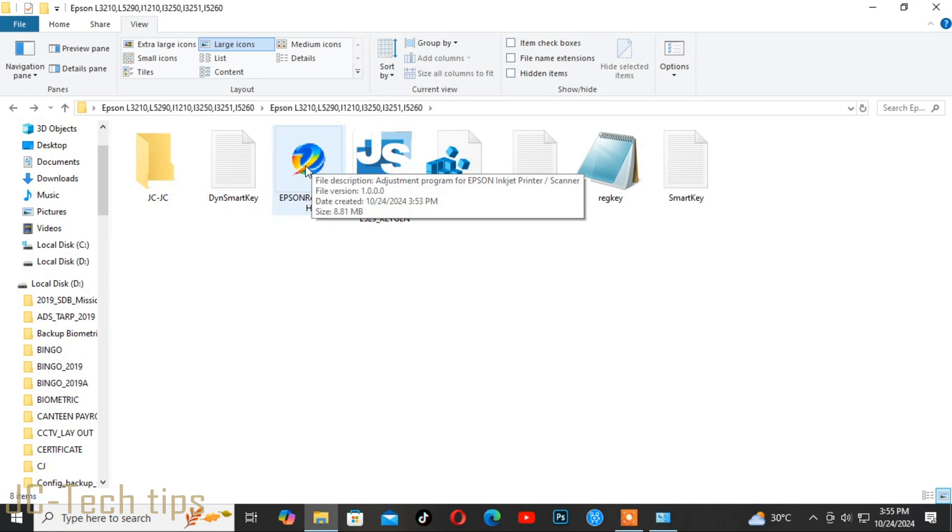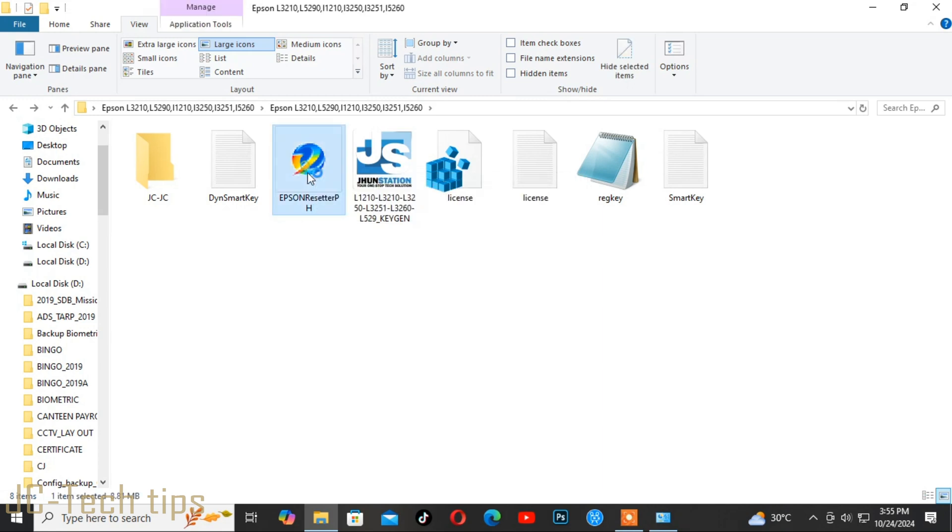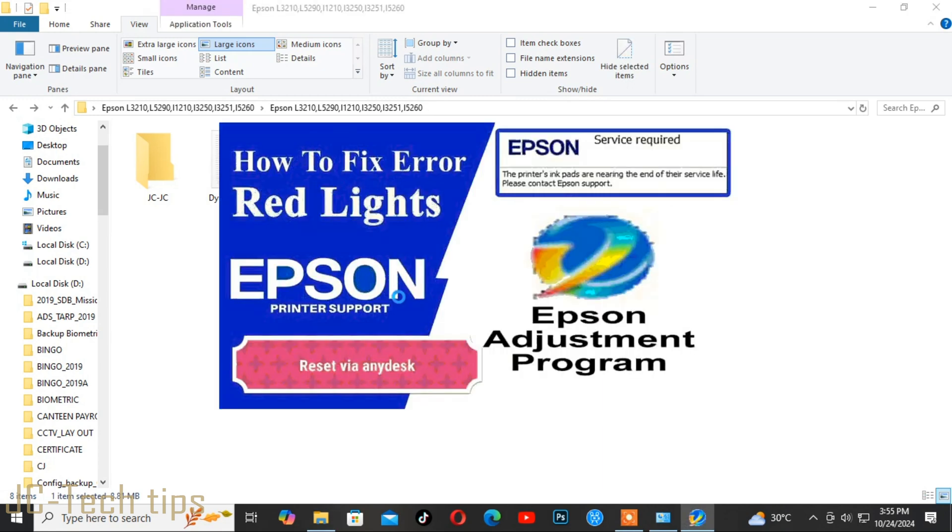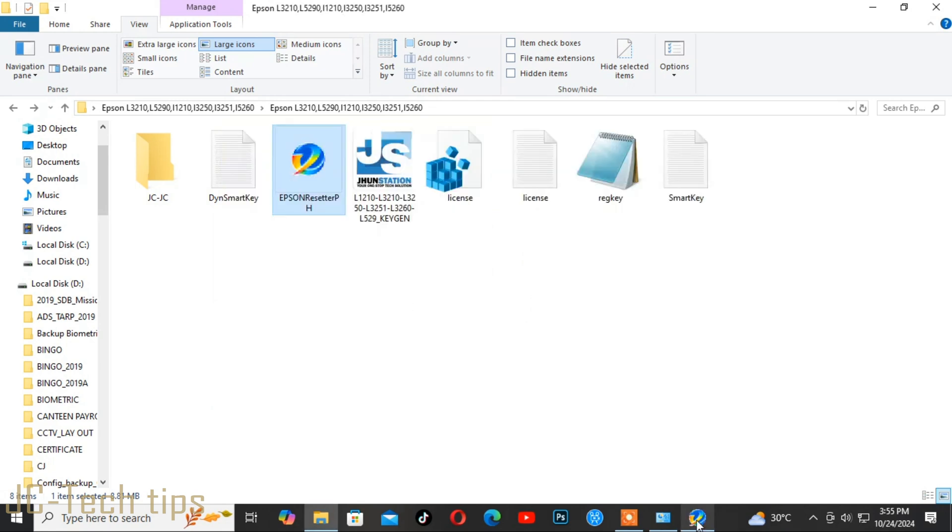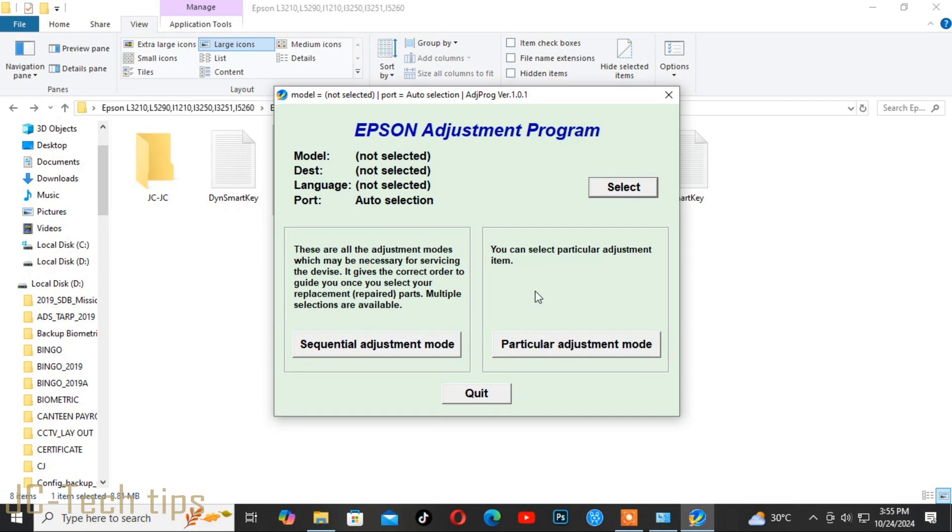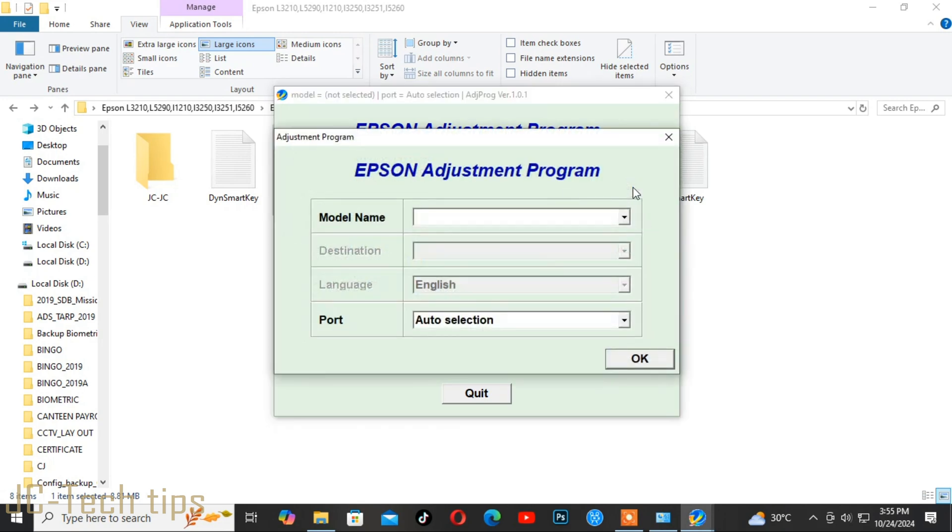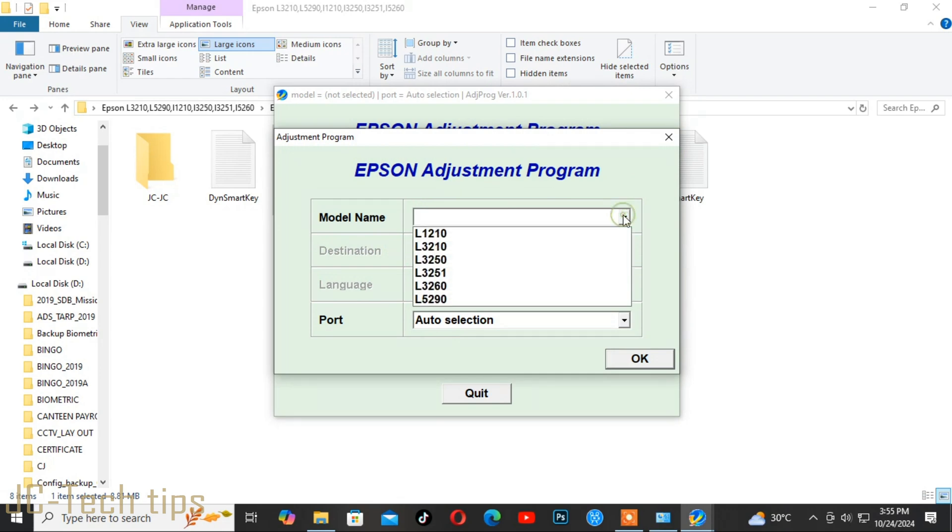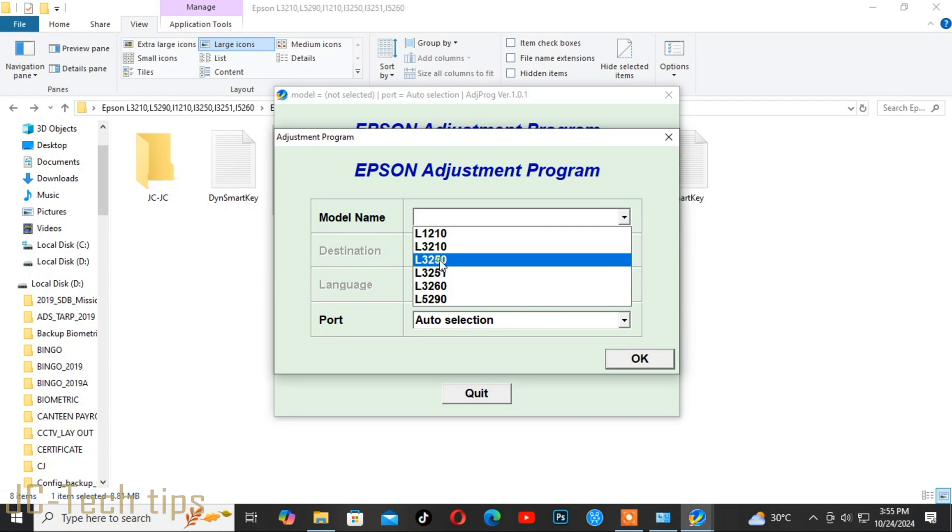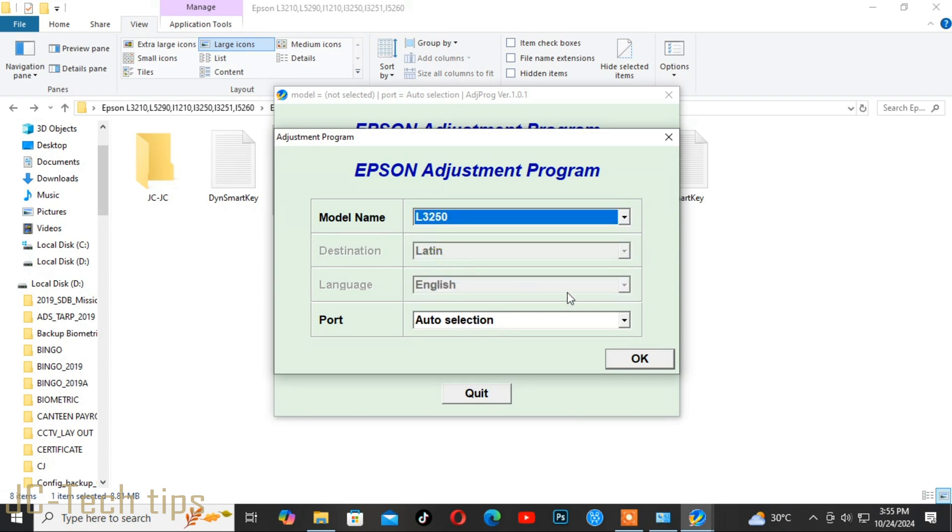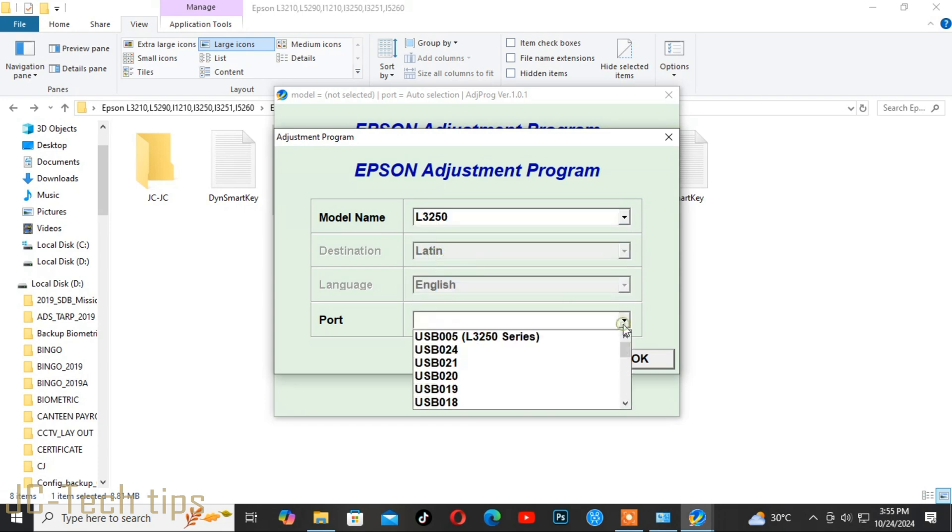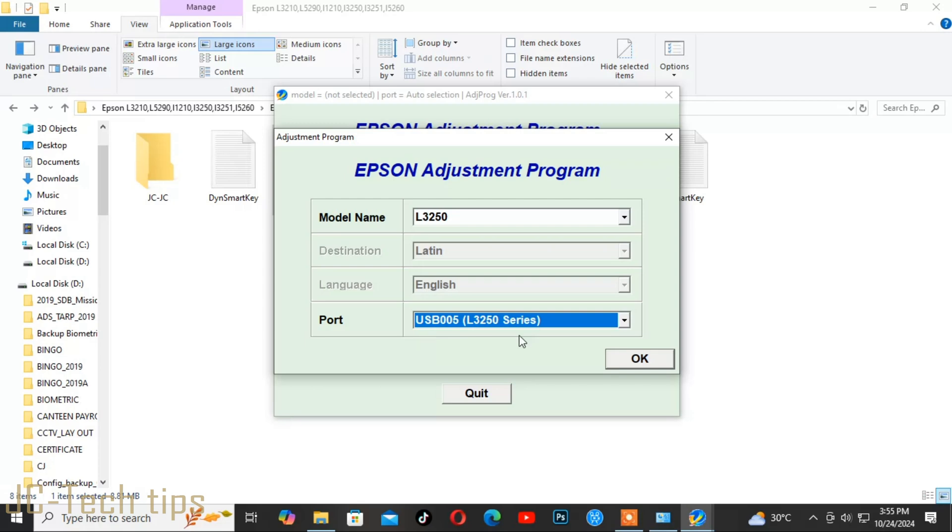Now double-click the Epson Resetter PH. Click Select, then select the printer model you want to reset. Select port, then click OK.